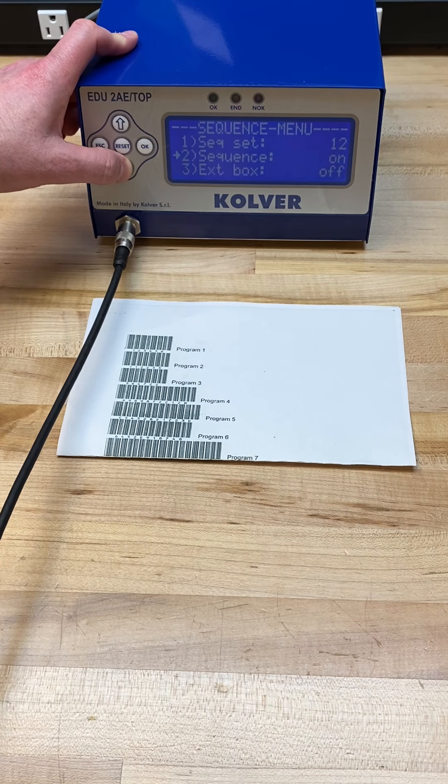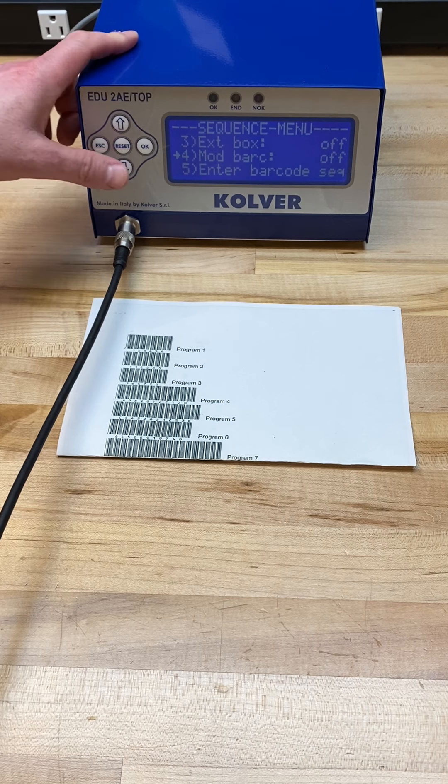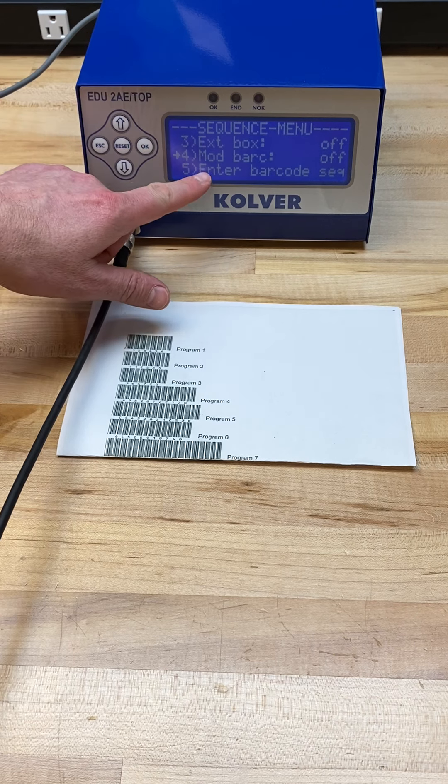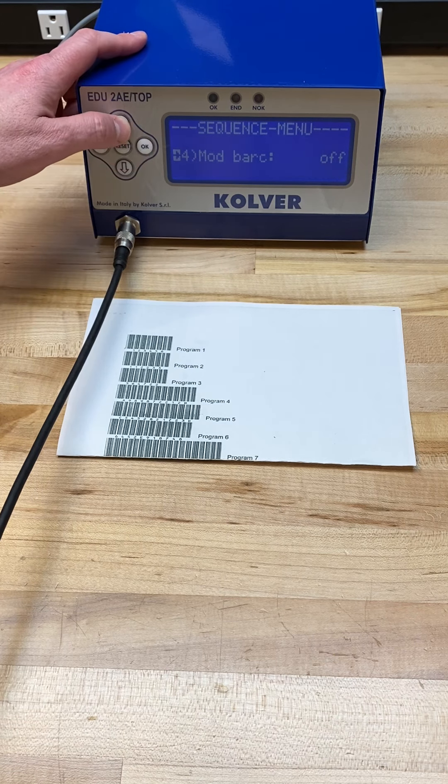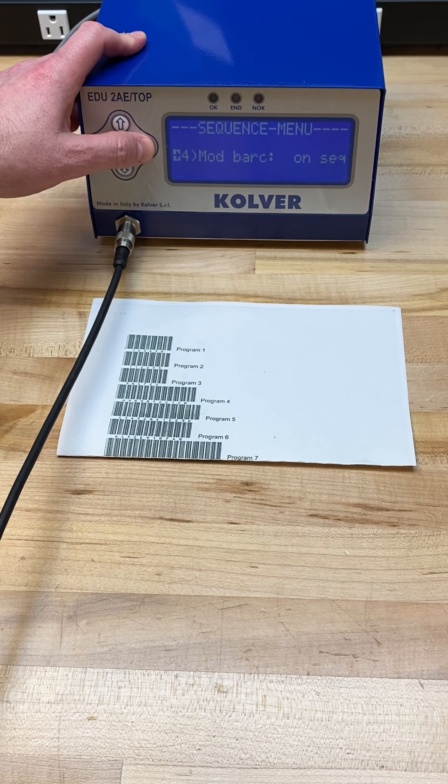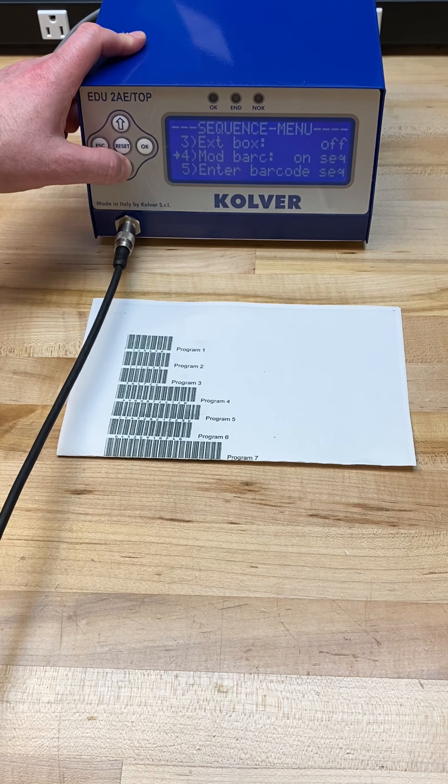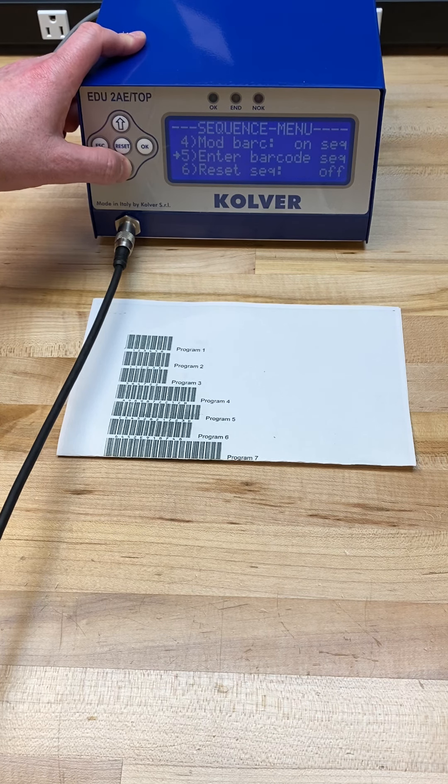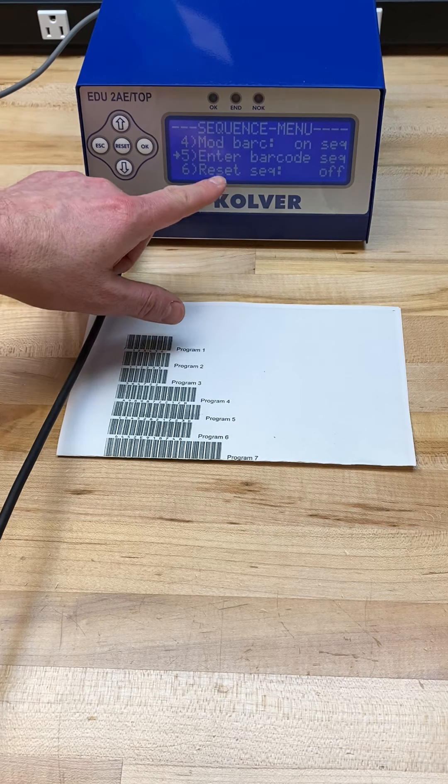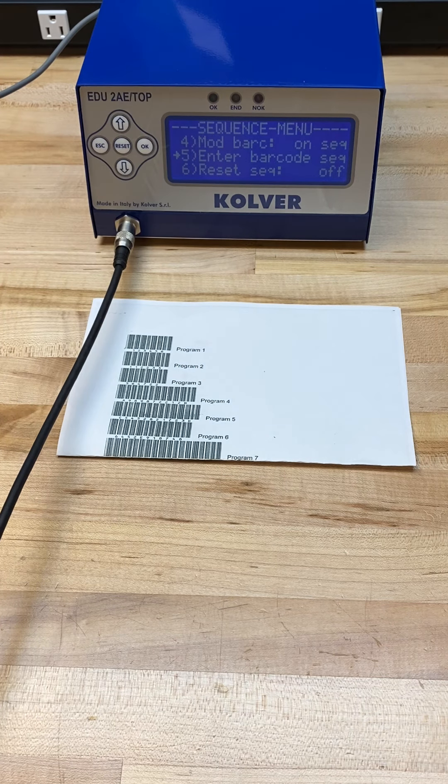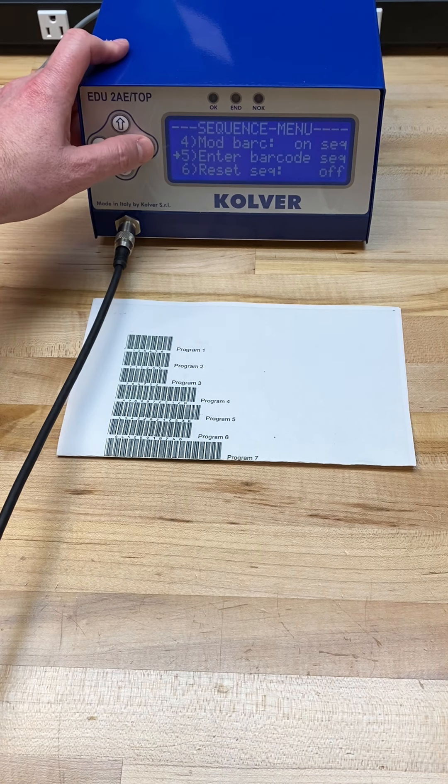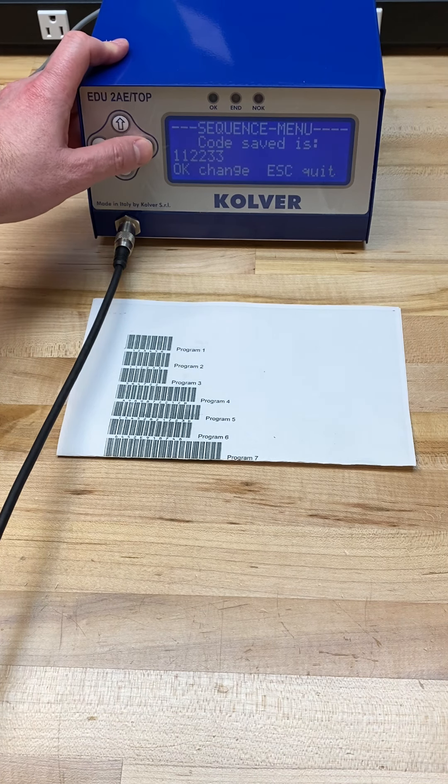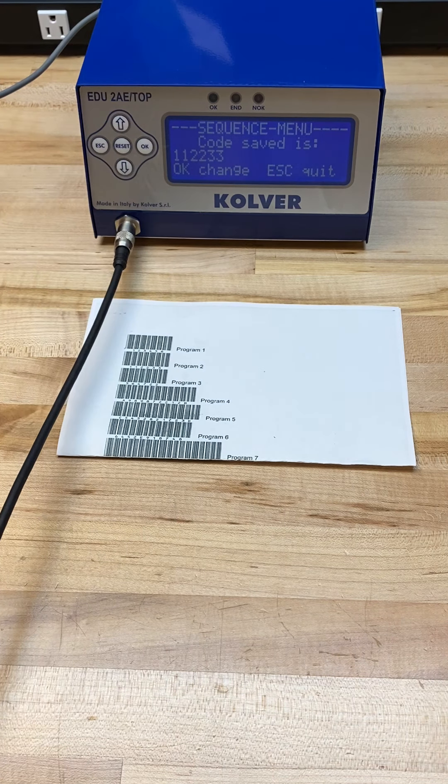We then scroll down and we need to change the barcode mode to on sequence. As we scroll down one more time, we need to enter the specific barcode that we want to use to recall the sequence. Here you can see that I have a preloaded barcode.